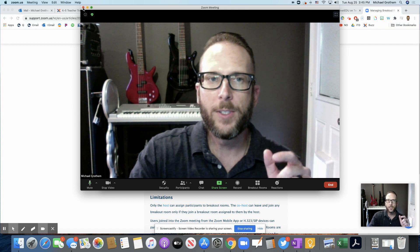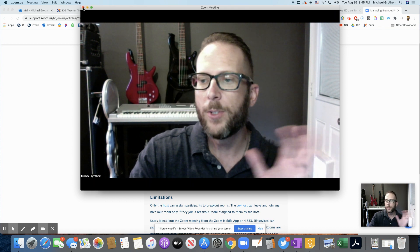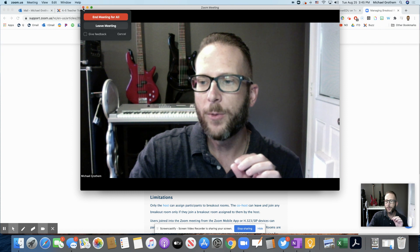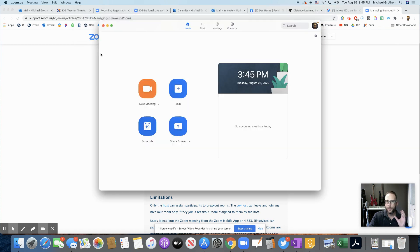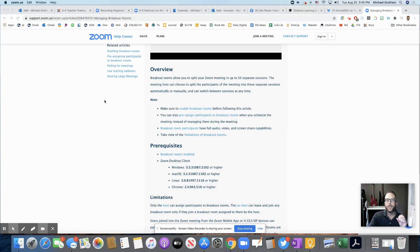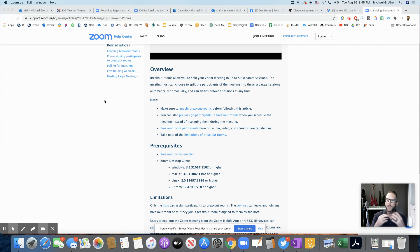once your students or anyone goes into that breakout room, they will be able to share in that breakout room. So there's no setting to turn that sharing off. It's automatically on.